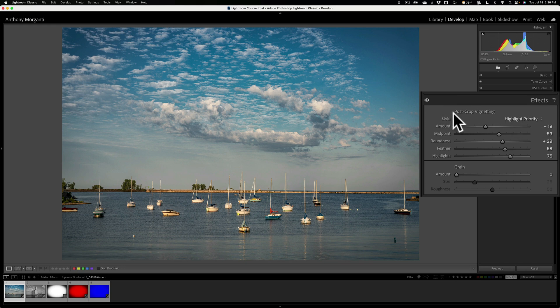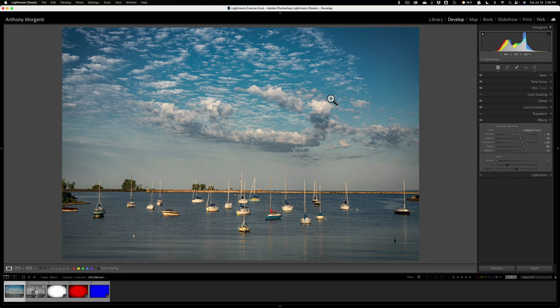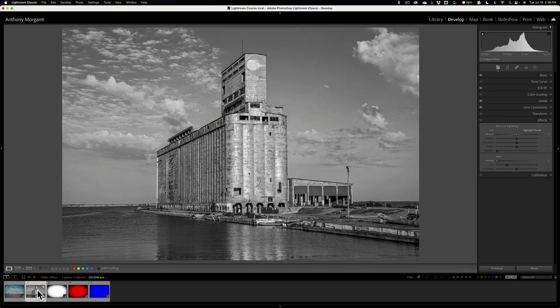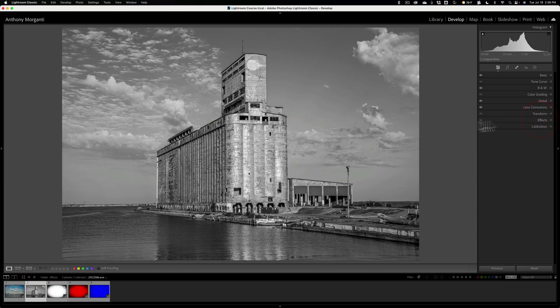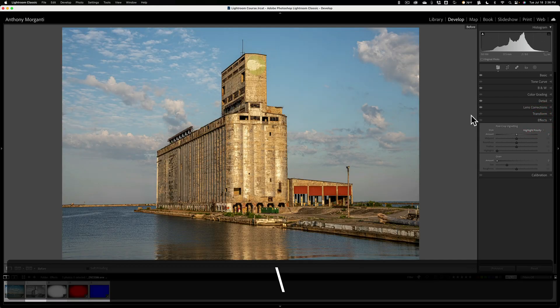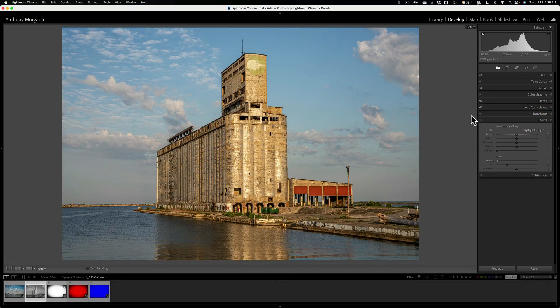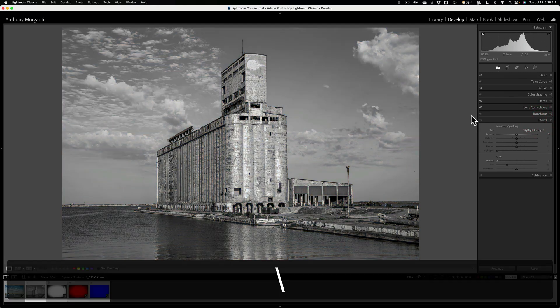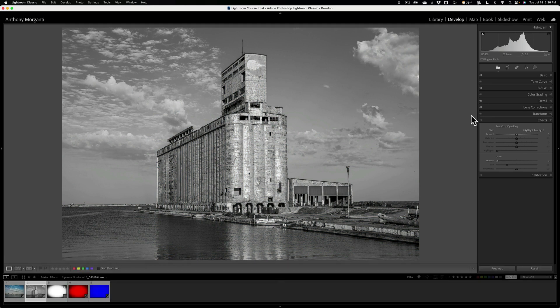That's really it for vignetting. What about grain? Well, let's go to this image here. This image is a digital image. It was shot in color. So let me give you a before after. There's before, it's color image, and there's after. I just processed it into black and white. And if you want to give an image of film look, this is where you would apply grain.